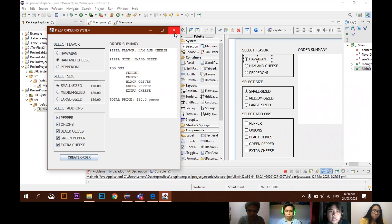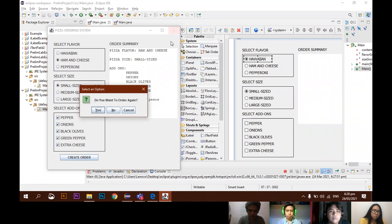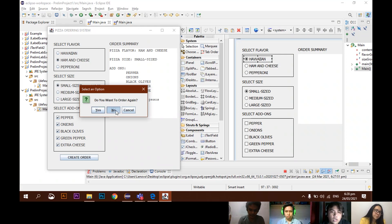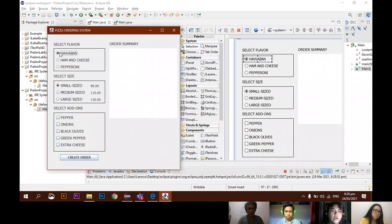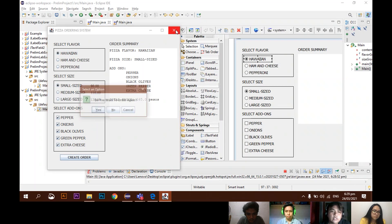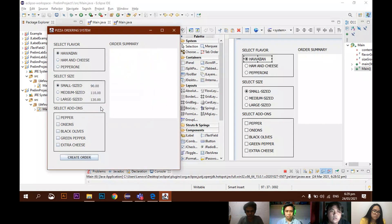After that, when we click the X button, a dialog will appear asking 'Do you want to order again?' If we click No, a message saying 'Thank you for your order' will appear and the program closes. If we click Yes and order again — for example Hawaiian, small size, pepper, onion, black olives — when we exit, the 'Do you want to order again?' dialog appears. If Yes is selected, the form resets to its default state and the radio buttons are cleared so you can click again.